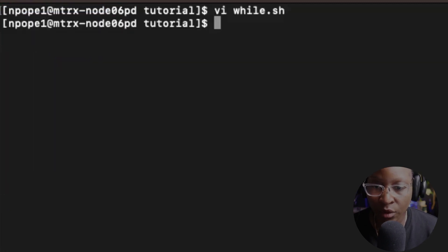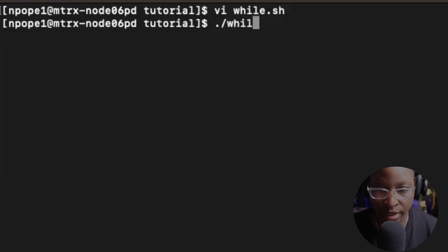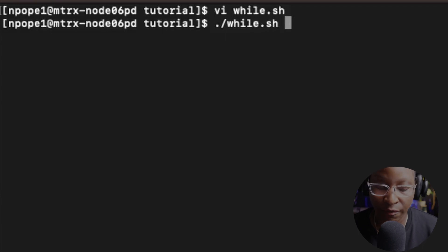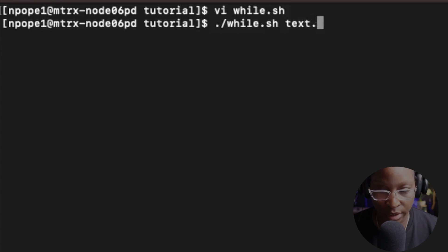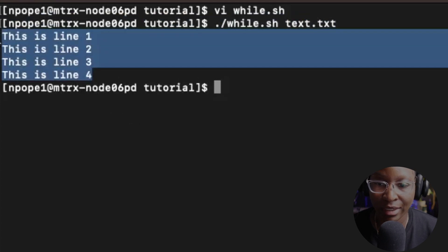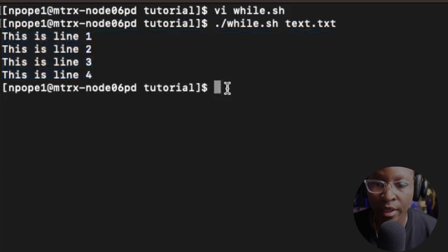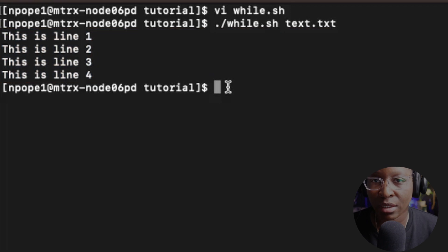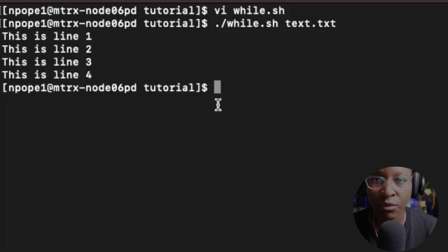Now I'll run the command: ./while.sh and give it the text file we just created — text.txt. It displayed the contents of the text.txt file. You can also try creating several different files, put some data into them, and run the script with those files as well.